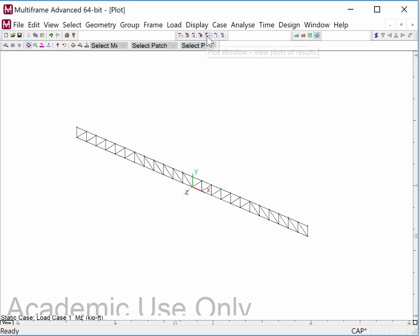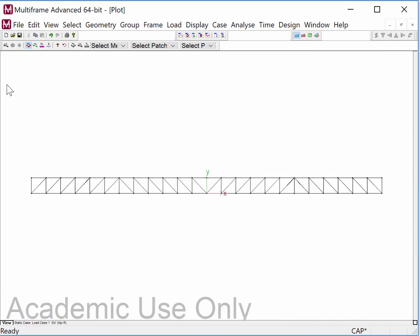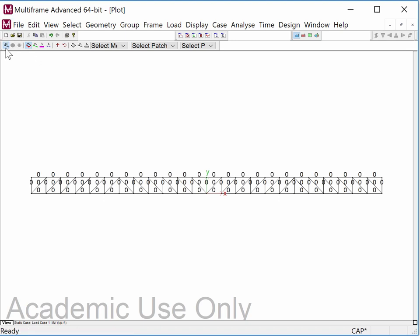Now I go to the plot window, look at it frontally, and hit Ctrl+T. It comes up under MZ prime with no flags visible — that's a good sign. Clicking it shows zero everywhere, which is also good because Multi-frame is verifying there is no moment in any of those members, meaning they are effectively two-force members.